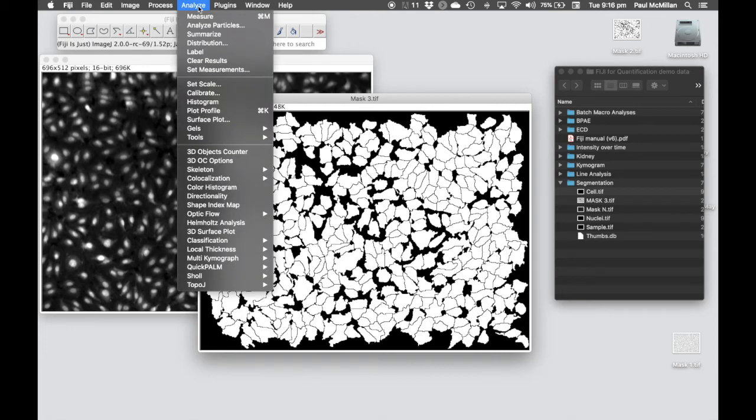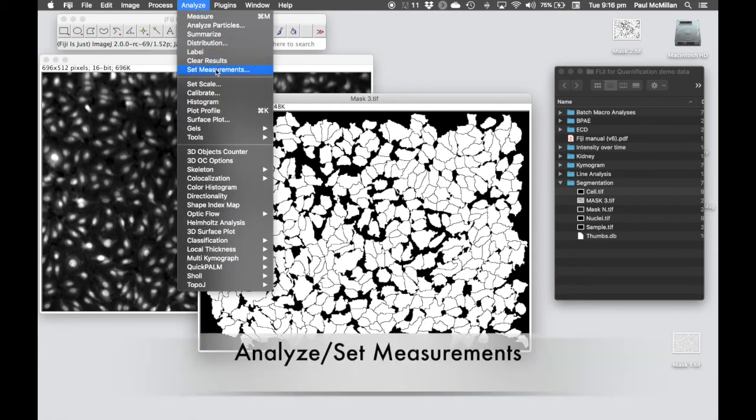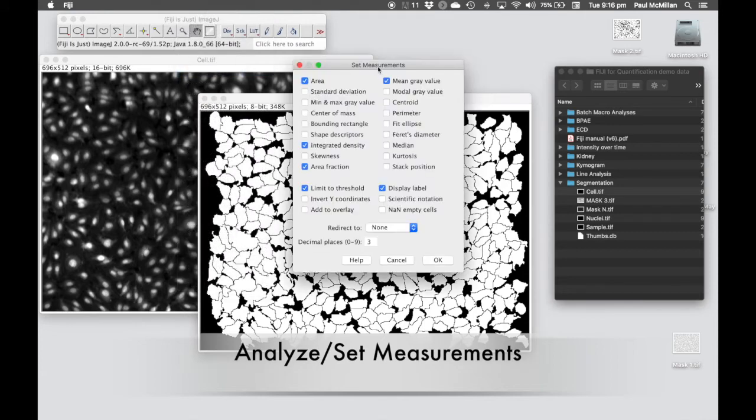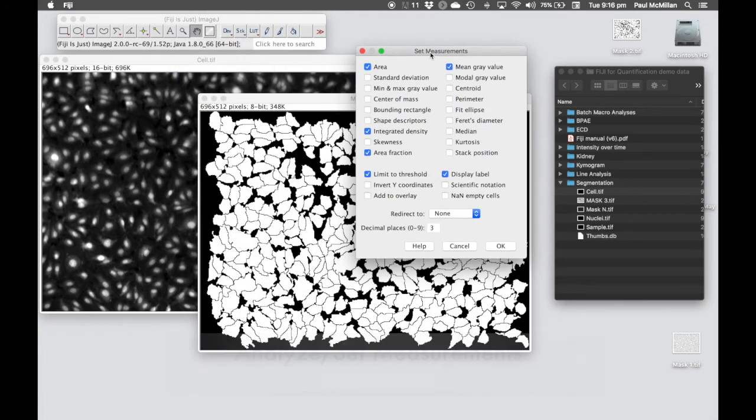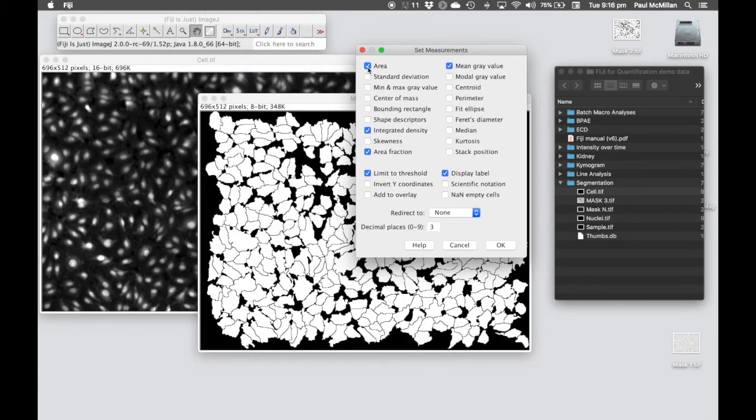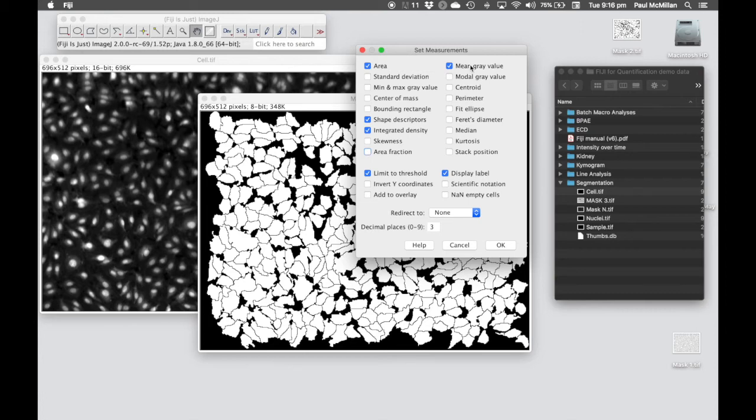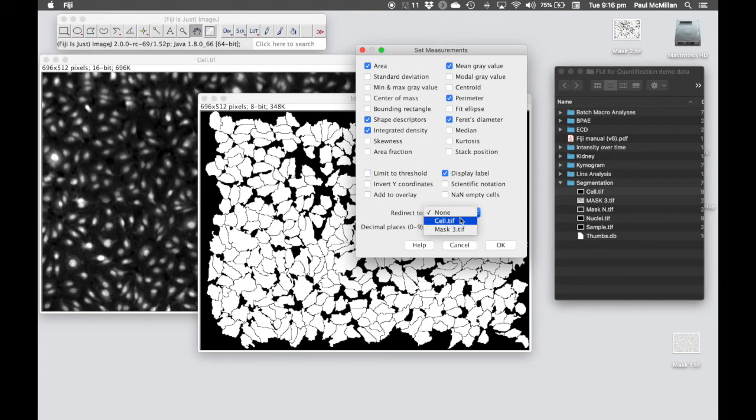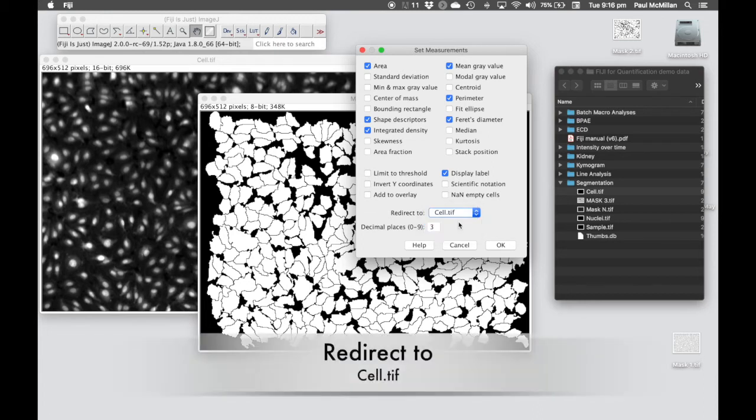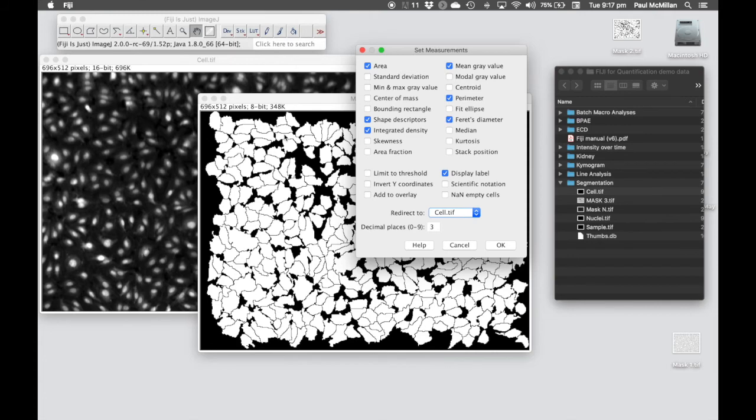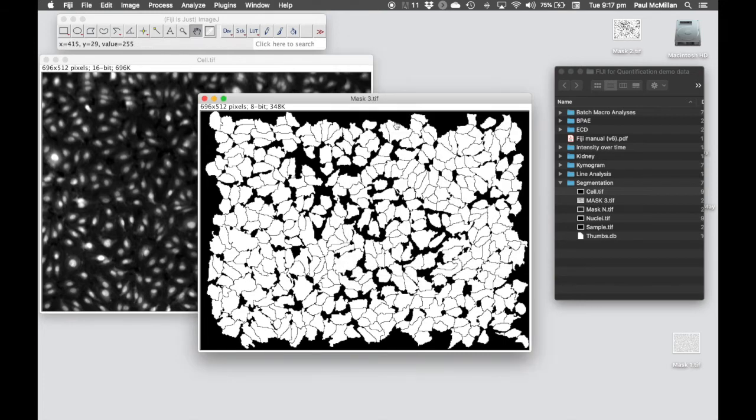How do we use the mask to actually analyze on a real image? We're going to go to Analyze, Set Measurements, and set the readouts that we want. In this case we're going to Area, Shape Descriptors, Integrated Density, Mean Gray Value, Perimeter, Ferrets Diameter, and Display Label. We don't want Limit Threshold, but we want to redirect it back to the cell.tif image. We're saying use this binary mask, but redirect the measurements back to cell.tif. Hit OK.